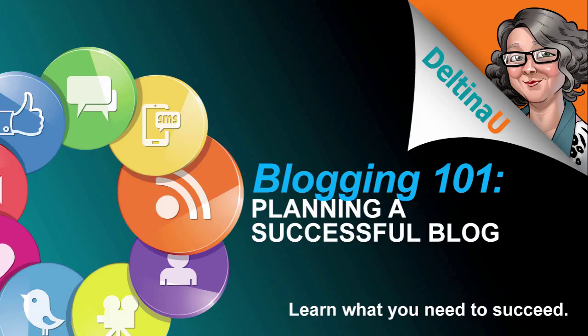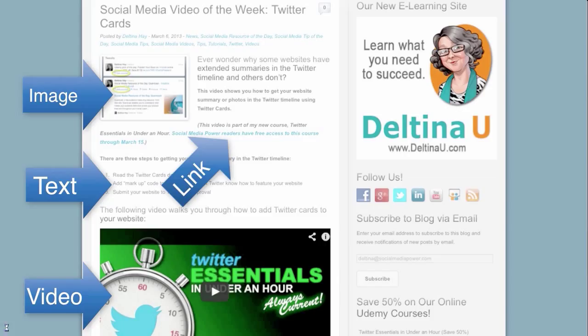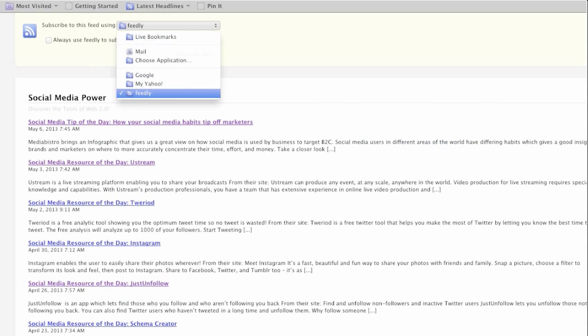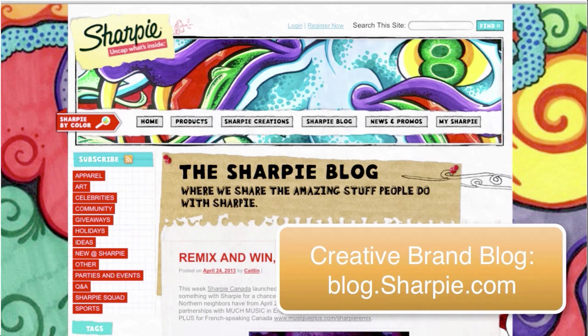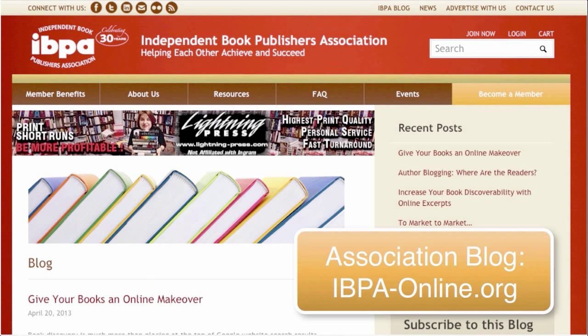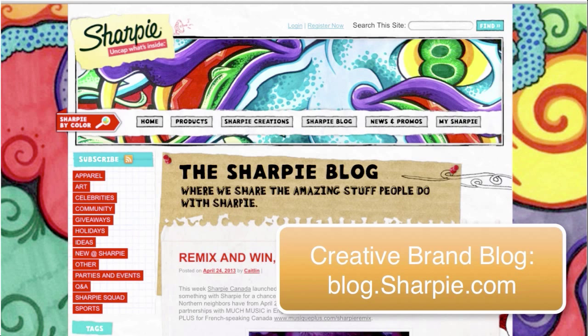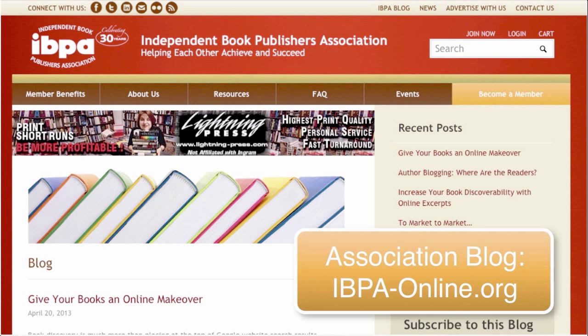We begin with a brief history of blogging and look at the main elements of a blog, including an introduction to the technology behind a blog. We explore many different types of blogs, including business and brand blogs, organizational and non-profit blogs, personal blogs, and corporate blogs.